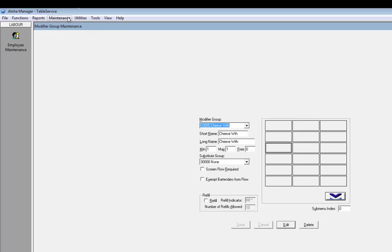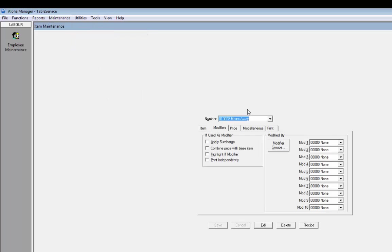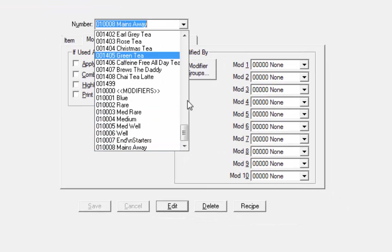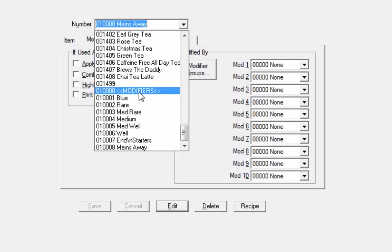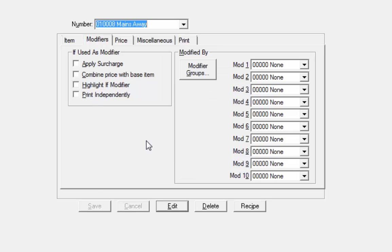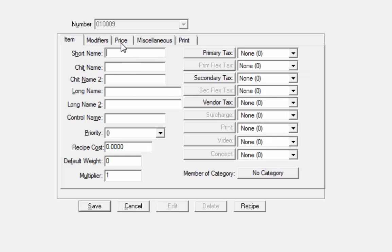If you click on maintenance and menu, items are actually created as items. Now, just to keep things nice and tidy, we've put all of our modifiers down here at 01, just to kind of keep them together. And the last number there is 008. So I'm going to set the first one up as 9 and that should empty it out for me.